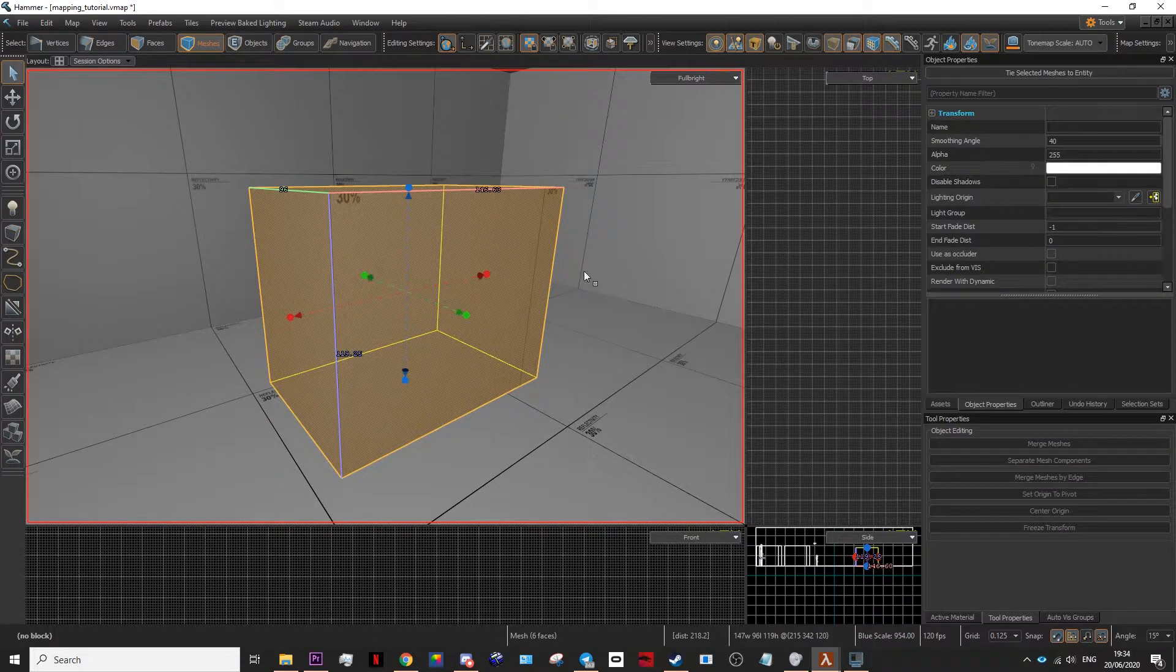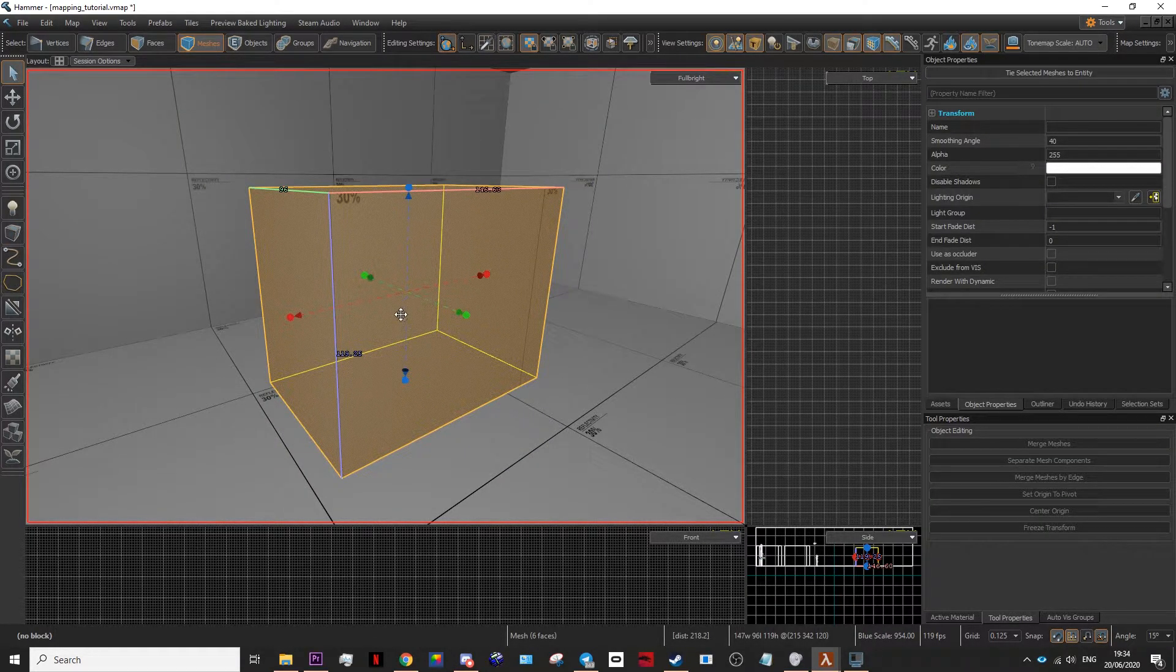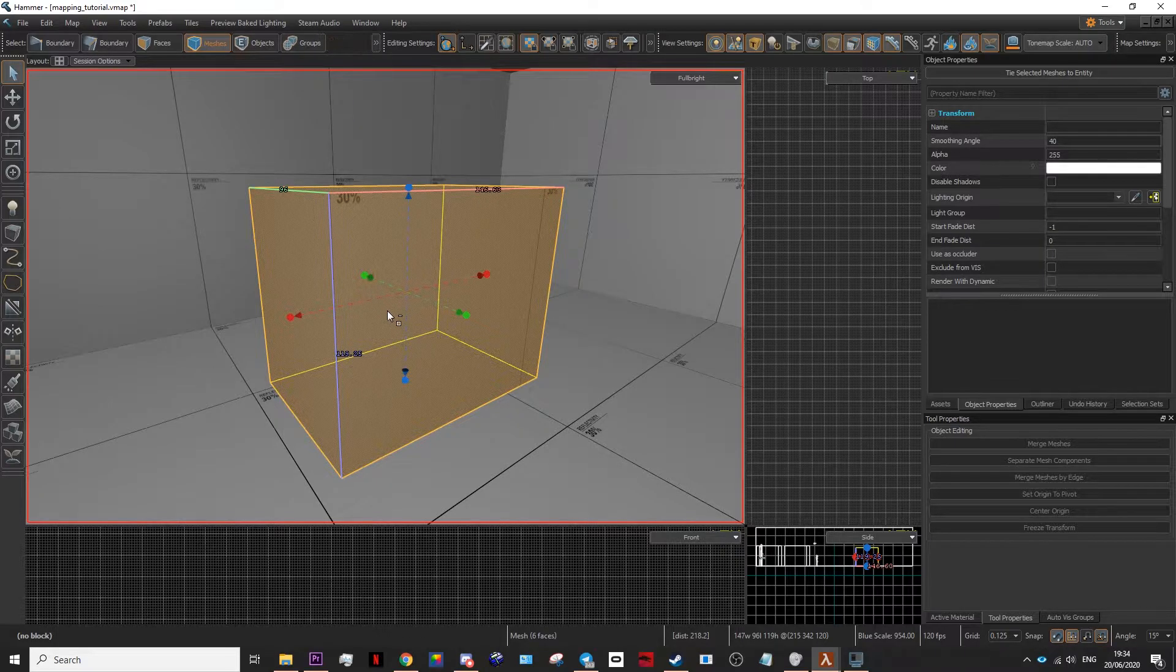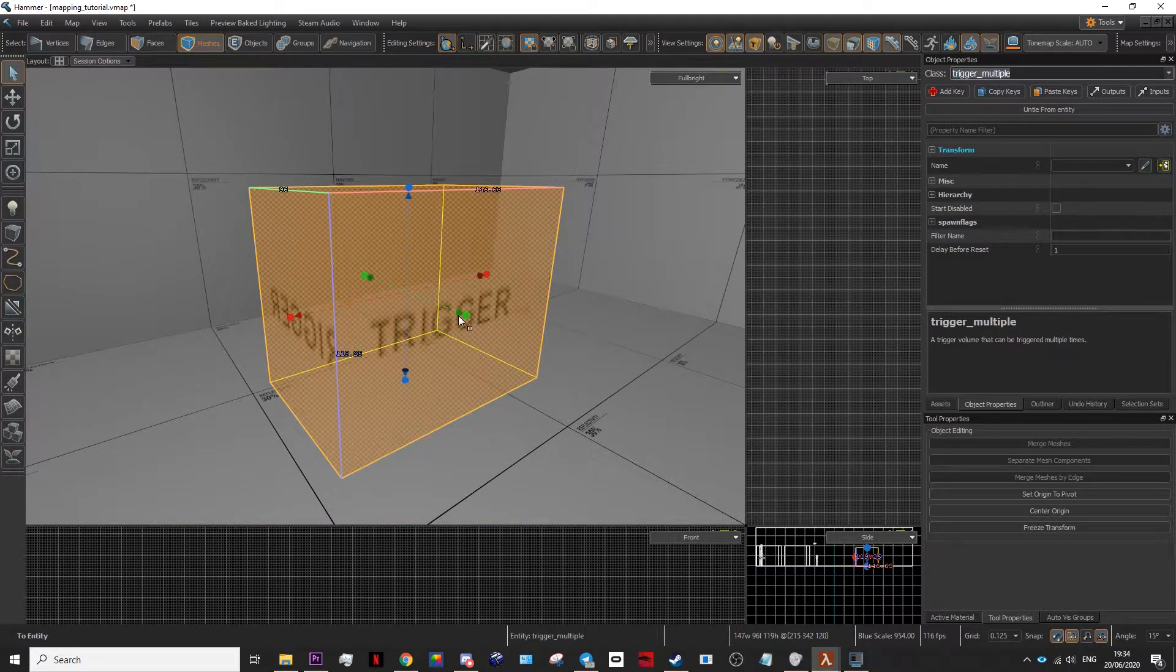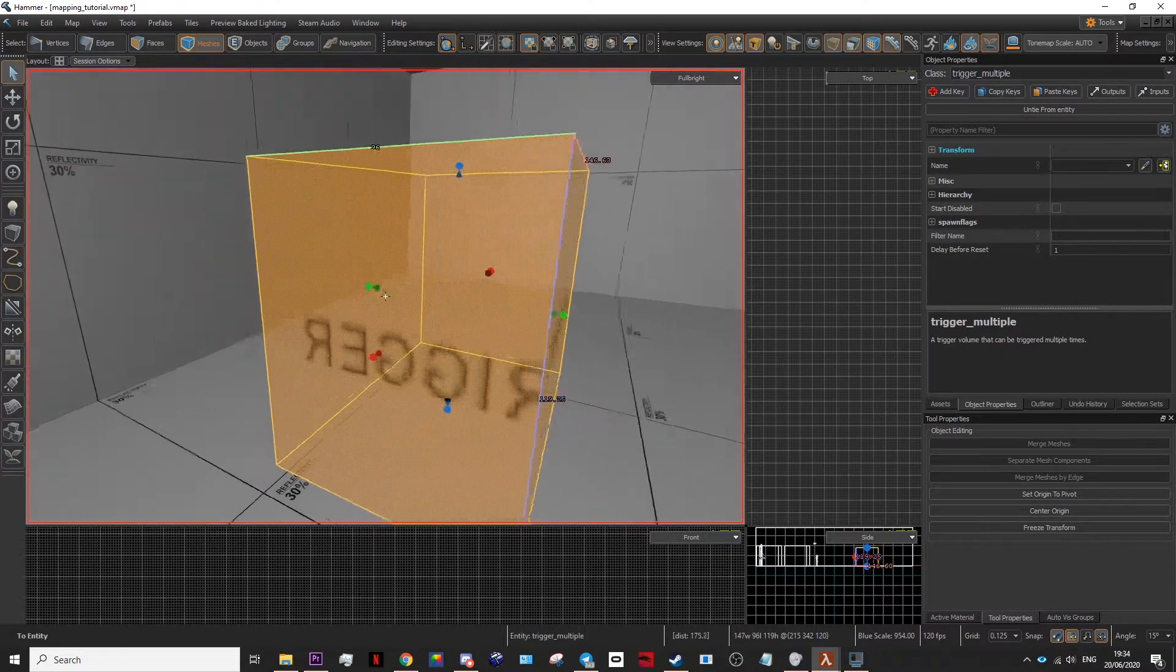After you've done that, go to your mouse tool and press Ctrl+T on your keyboard. This will then create a trigger.